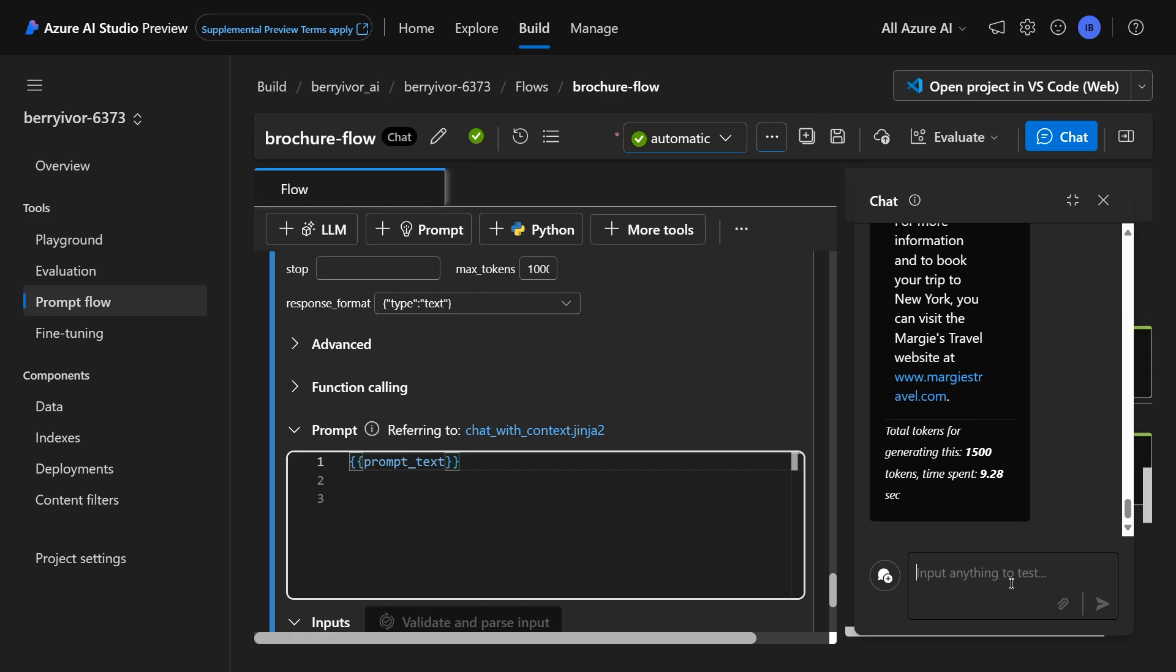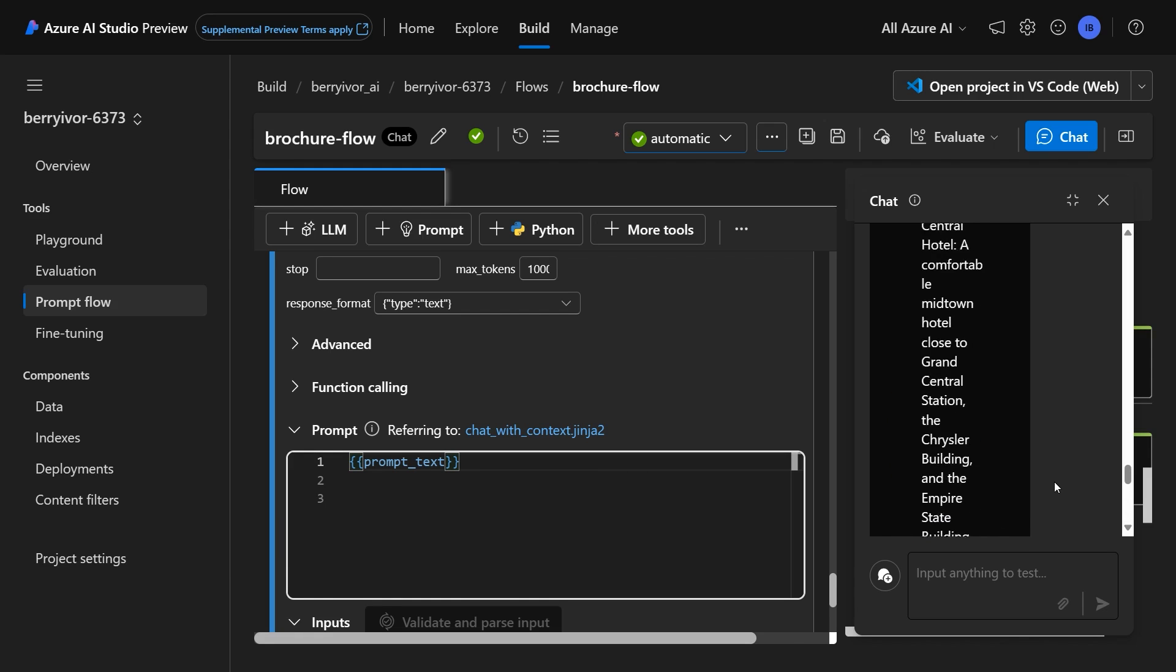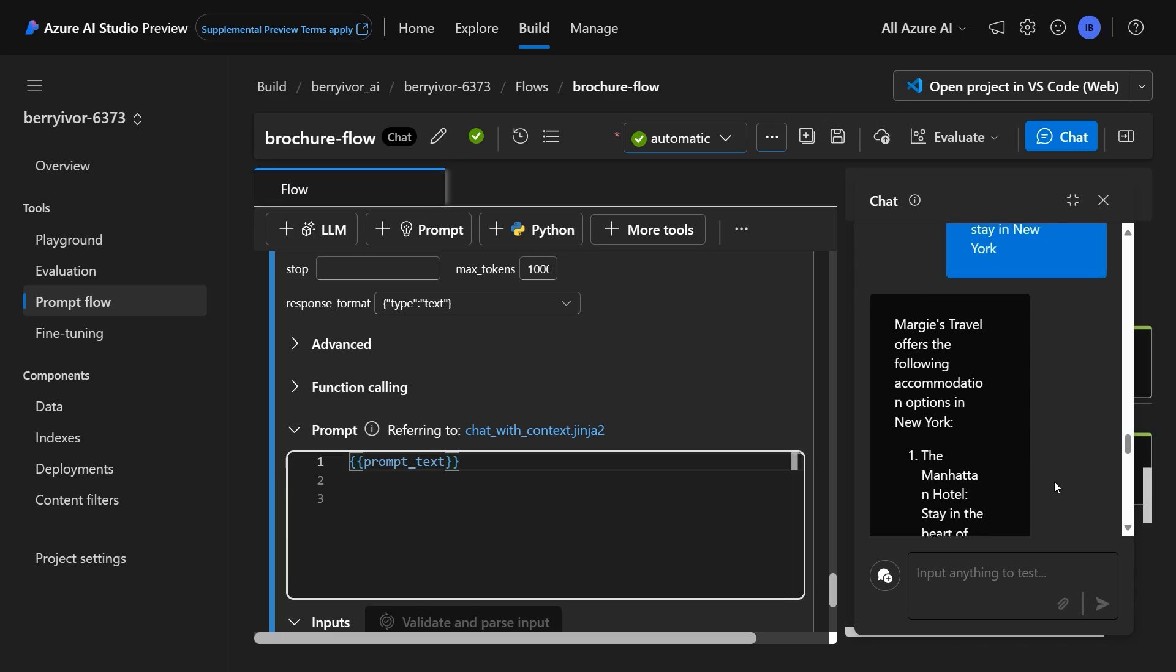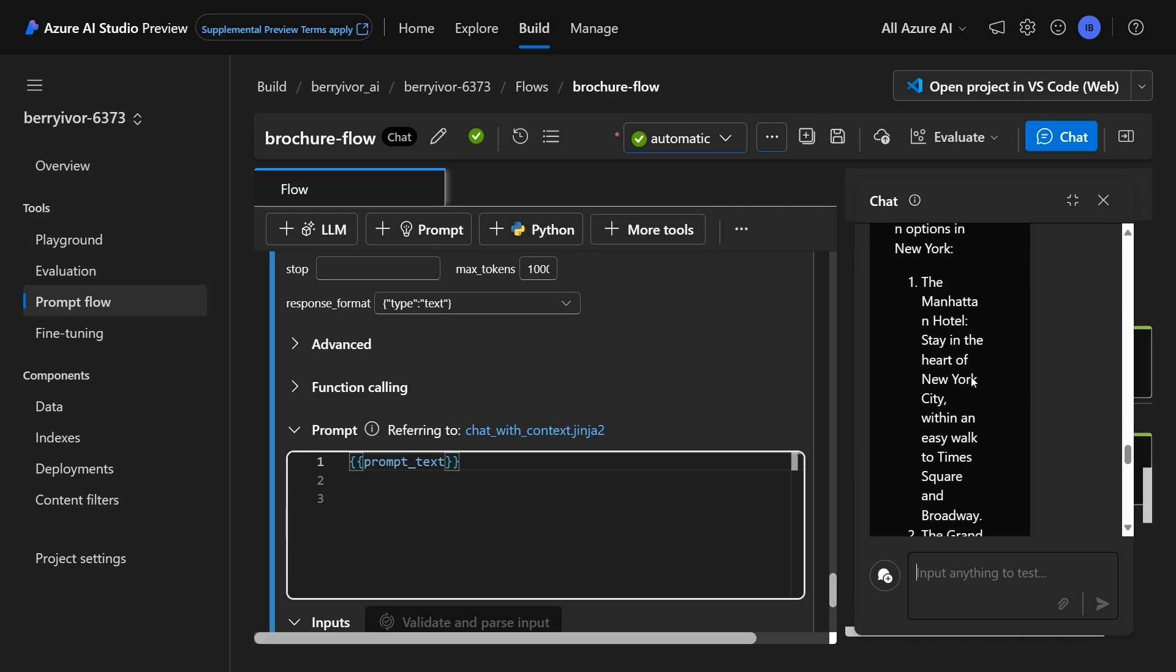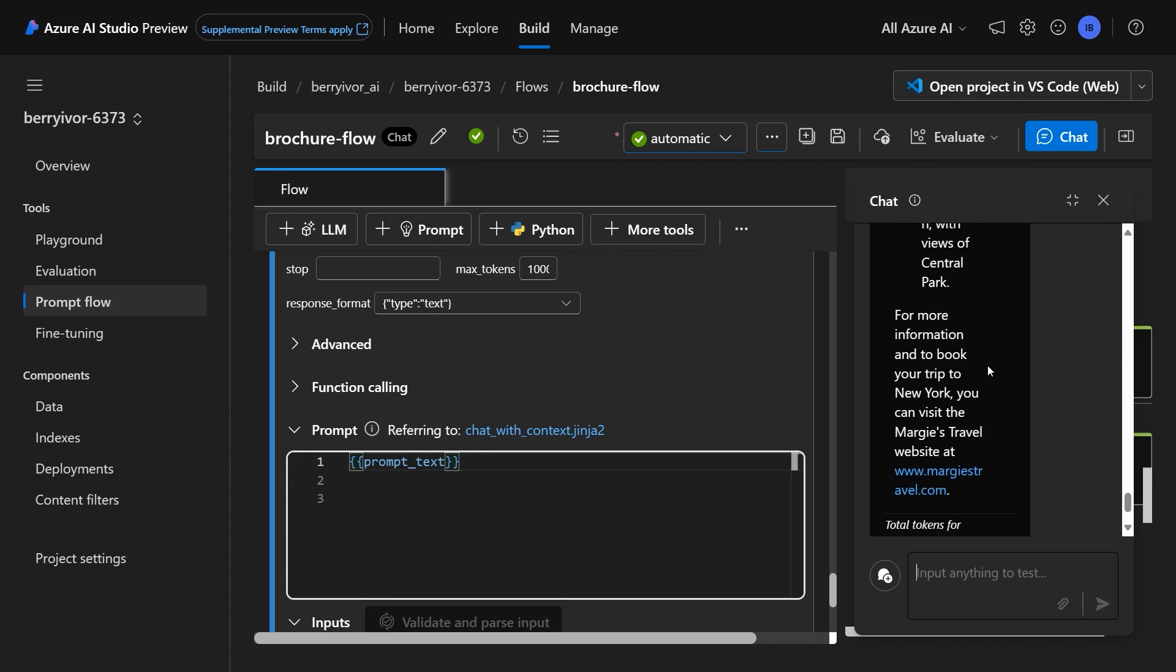Okay, perfect. So you can do a lot of really cool things grounding it in your data. So if we look at this response, it's talking about an answer from Margie's Travel, something that wouldn't exist out there right now. And it gives some suggestions about the hotels that you could stay in, and then links to our website that is in those brochures in my search resource for more information.